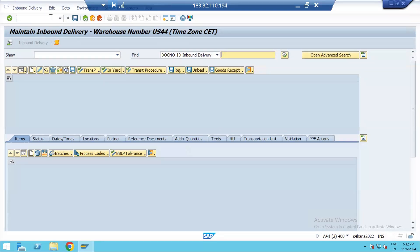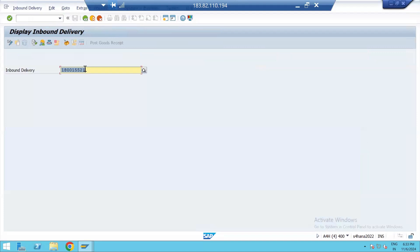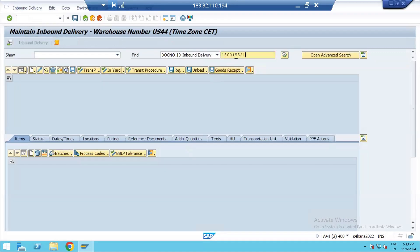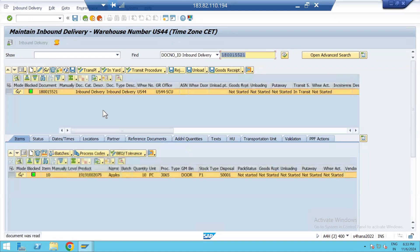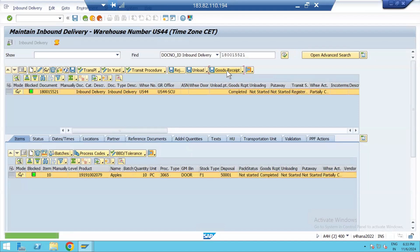Now we will open the inbound delivery in EWM using this transaction code and expect to receive it in a different warehouse process type and storage type. The delivery number is 15022-1. When we receive it, you can see process type 3065 is shown, and the bin is Door — which is exactly what we configured in the settings. Let's go ahead and post the goods receipt.